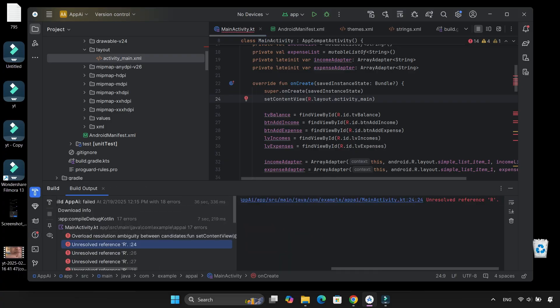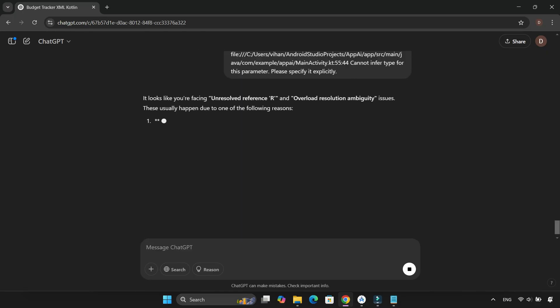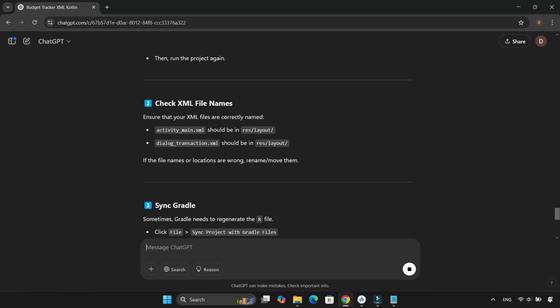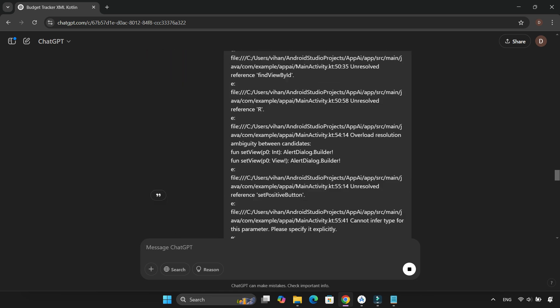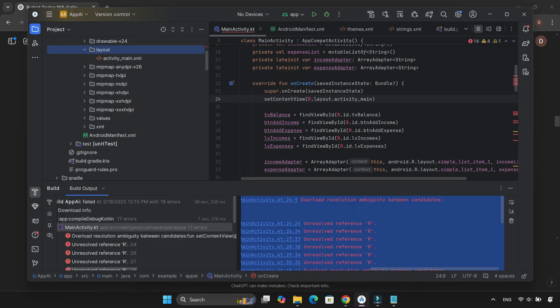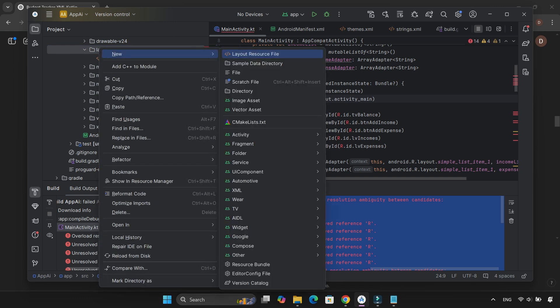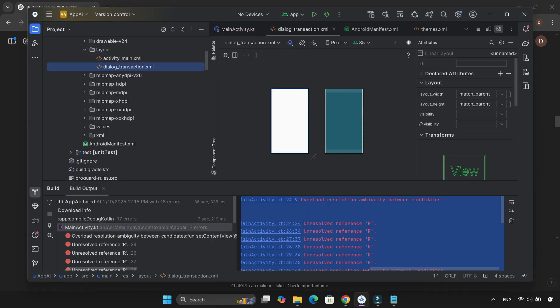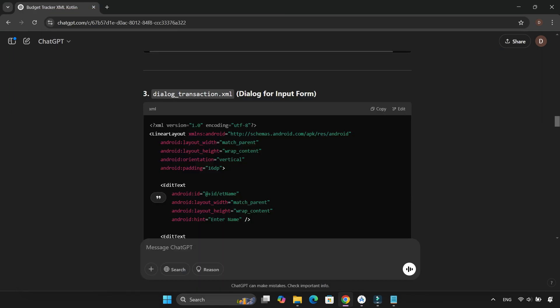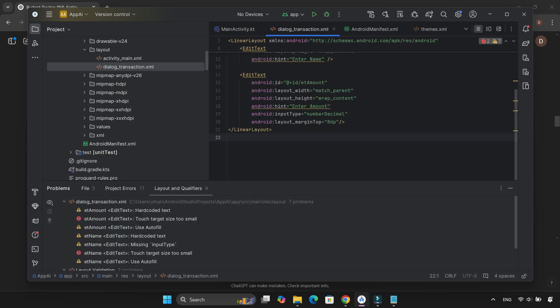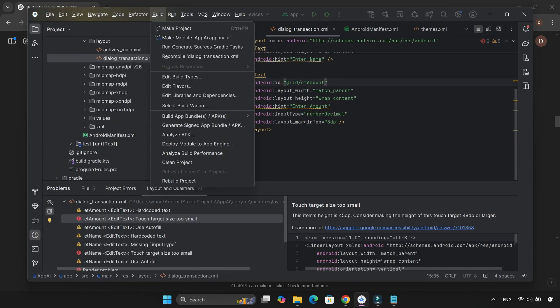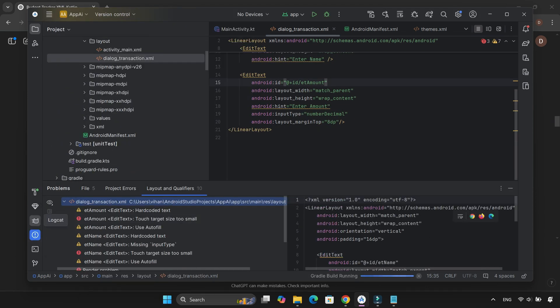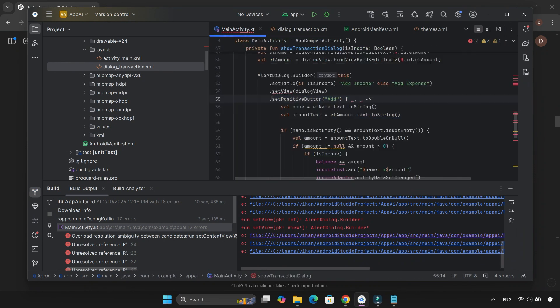No worries, though. As usual, I fed all the errors back to ChatGPT, asking for a solution. It then told me to create a new XML file called dialogetransaction.xml inside the layout folder and paste the given code. I did that and rebuilt the project, only to be greeted by more errors.